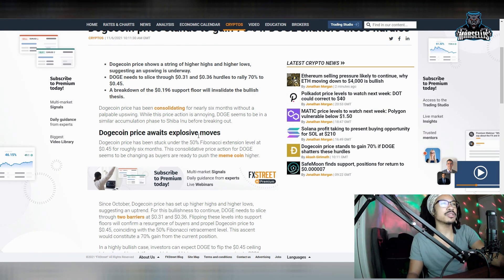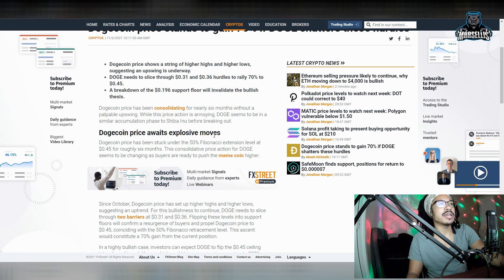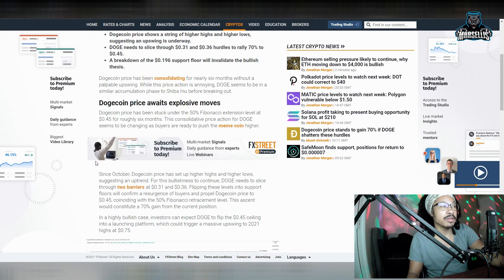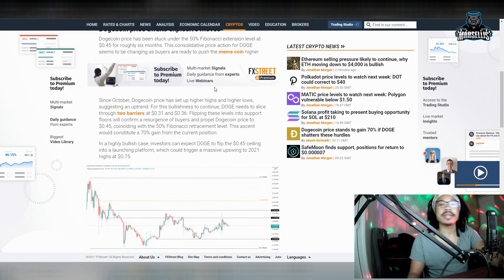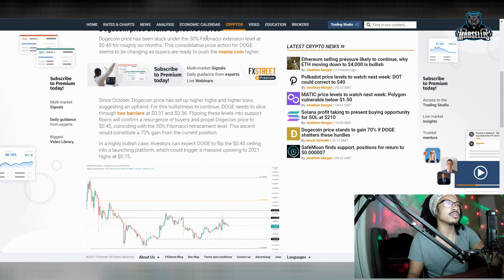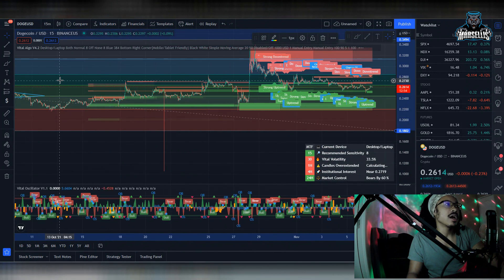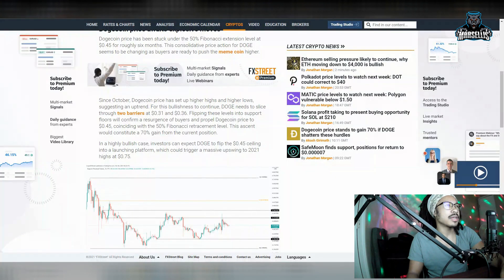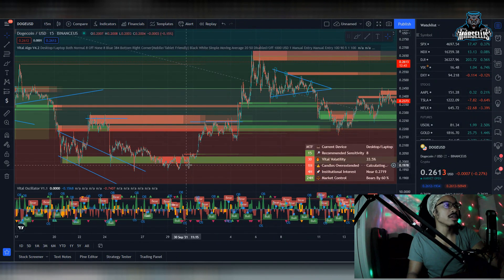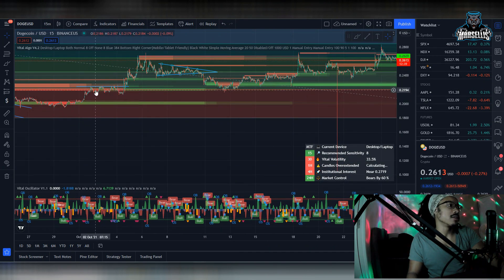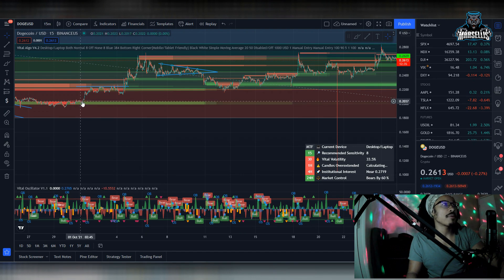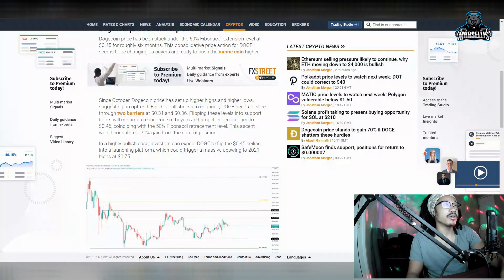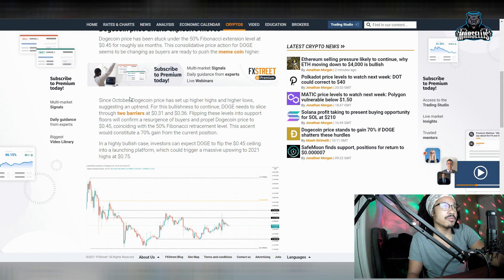So, Dogecoin price awaits explosive moves. Dogecoin price has been stuck under the 50% Fibonacci Retracement Extension level at $0.45 for roughly six months. So, this consolidated price action for Doge seems to be changing as buyers are ready to push the meme coin higher. So, that's pretty much what buyers are about to do. So, since October, Dogecoin price has set up higher highs and higher lows, suggesting an uptrend for this bullish thesis or bullishness to continue. Doge needs to slice through two barriers, $0.31 and $0.36. So, they're pretty much saying, since October, we've been having higher highs, higher lows. I mean, yeah, higher highs and higher lows. So, I think they said higher lows, or did they say lower lows? Higher highs, higher lows. Yeah, not lower lows, because that would definitely be terrible for Dogecoin. But anyways, this is definitely true here. We have not had a low that has been below this area here since the 1st of October. So, we have not been below $0.20 since then. So, we've just been having higher highs, and now the lows are starting to become higher as well. So, Dogecoin will probably end up breaking out very soon. But yeah, let's keep going over this.